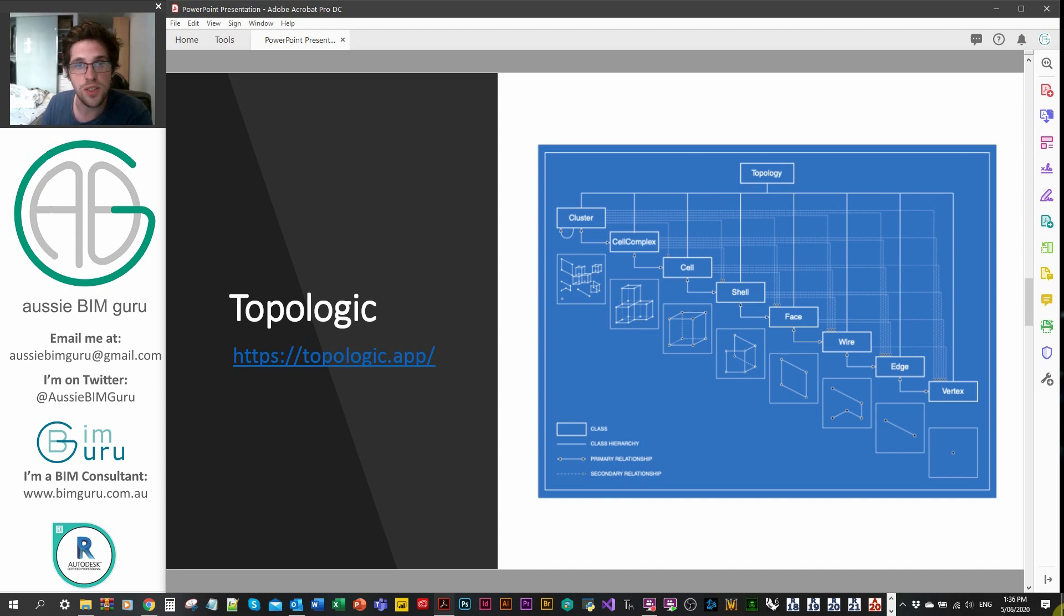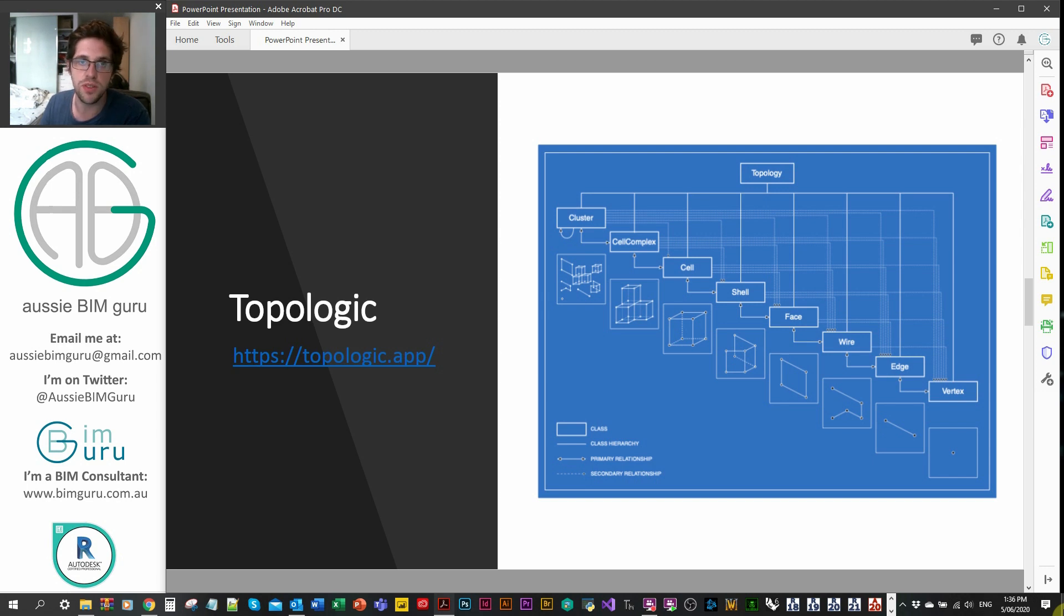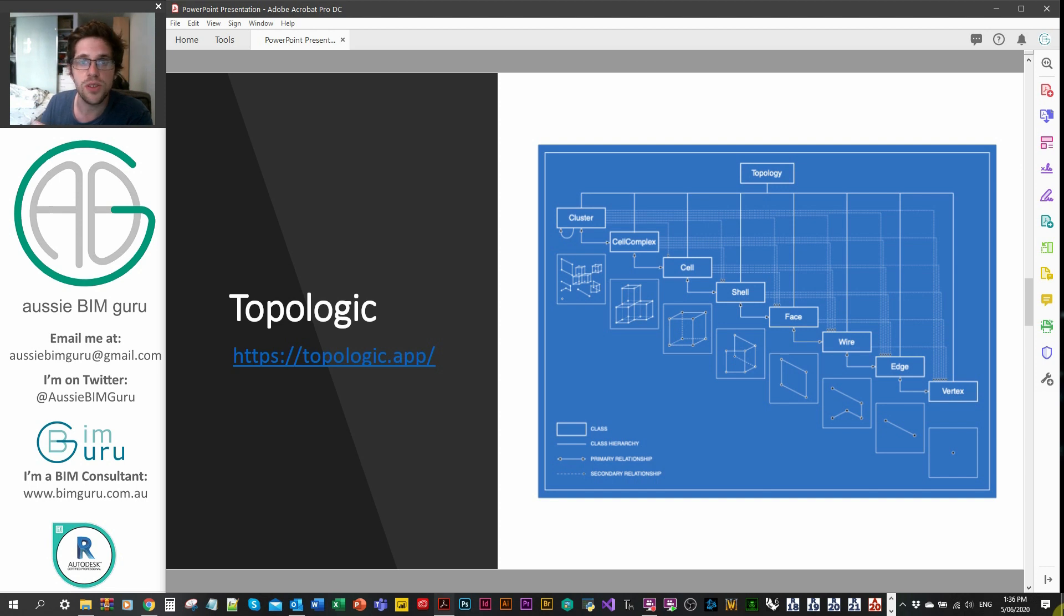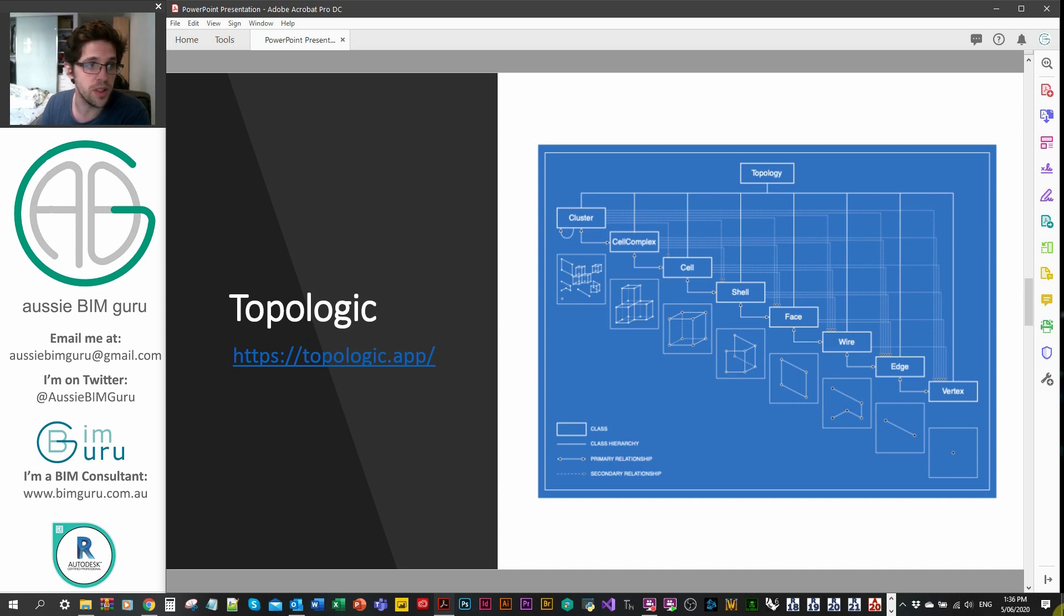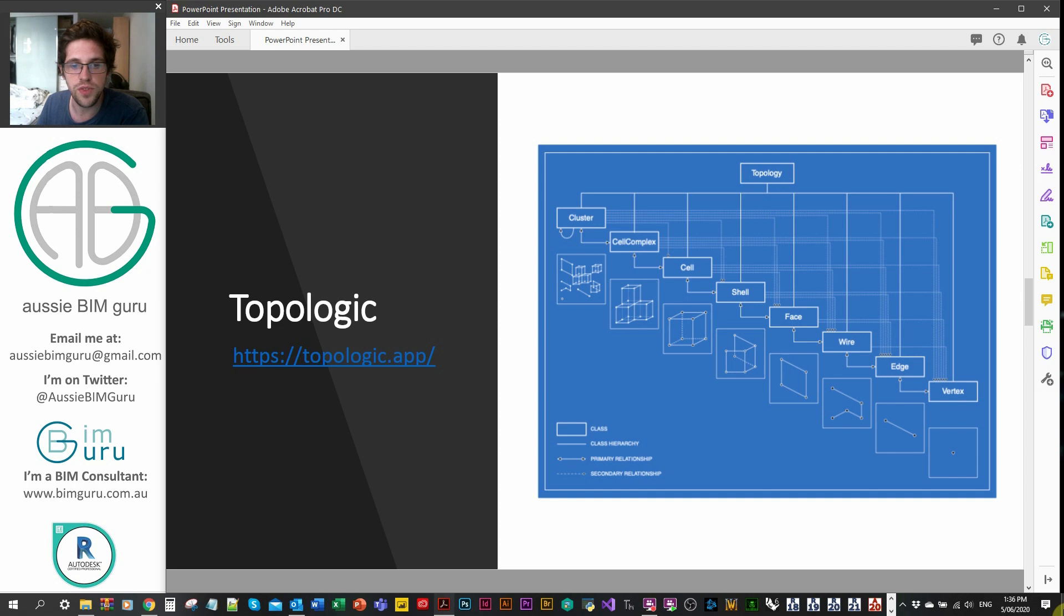And then you can go beyond to make more abstract classes. In this case, a cell complex, which is a set of cells where the relationship exists between all the cells connected in the complex. One thing that's important between them is they need to share adjacent faces.